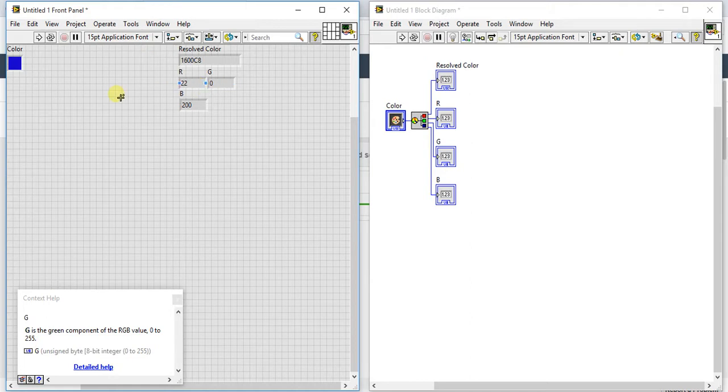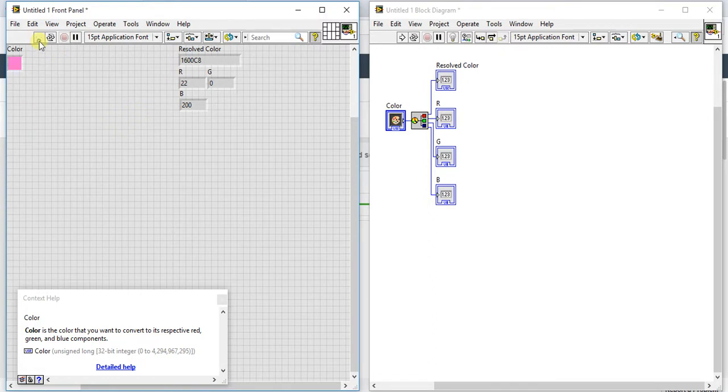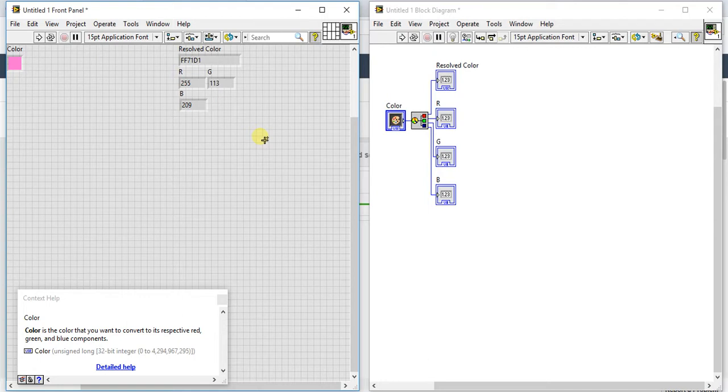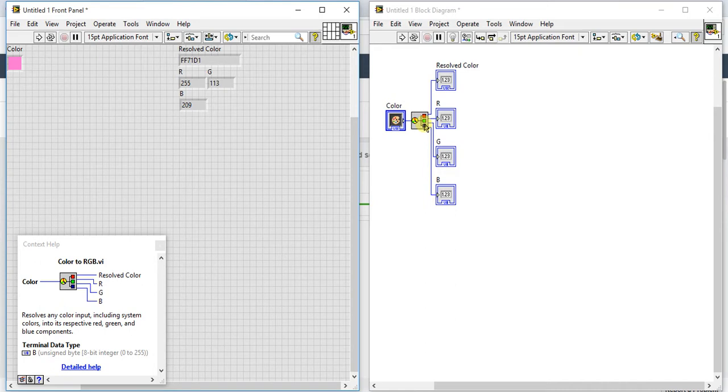This is very useful if you are doing some image processing type of things when you need the colors, when you need to see the RGB values of this color. This is a very useful palette and I hope you understand this.